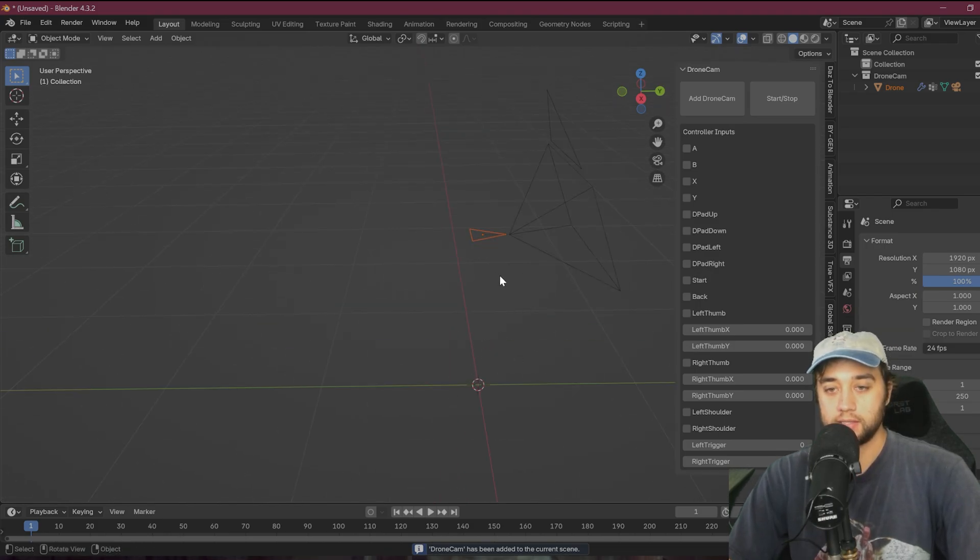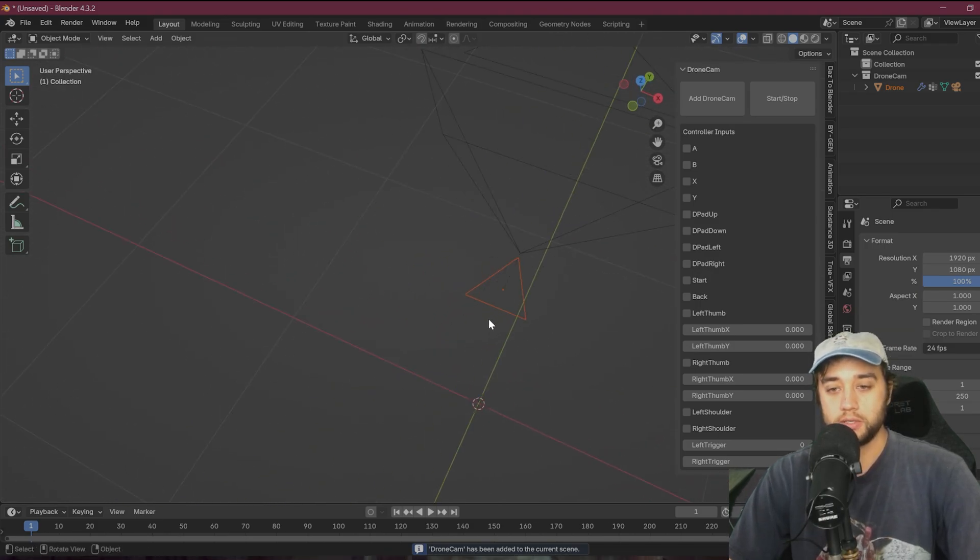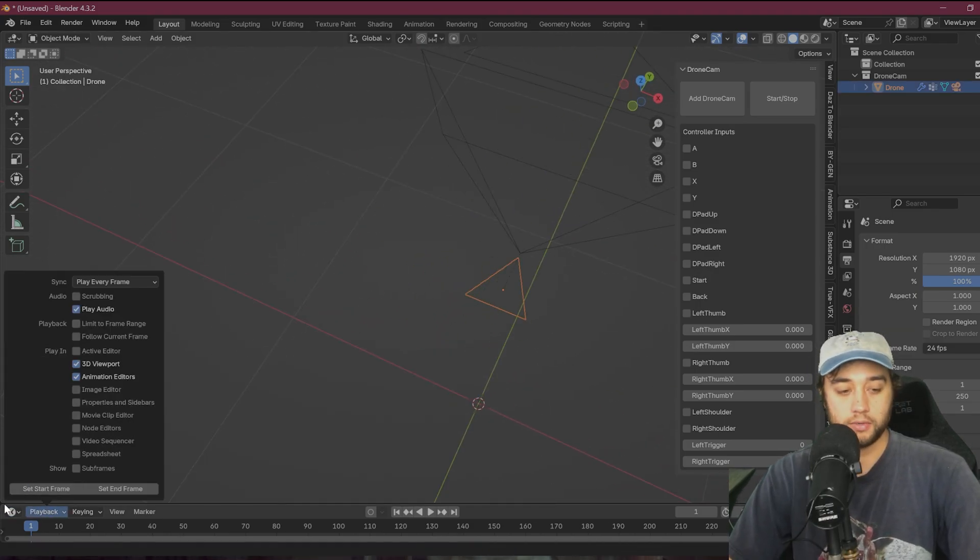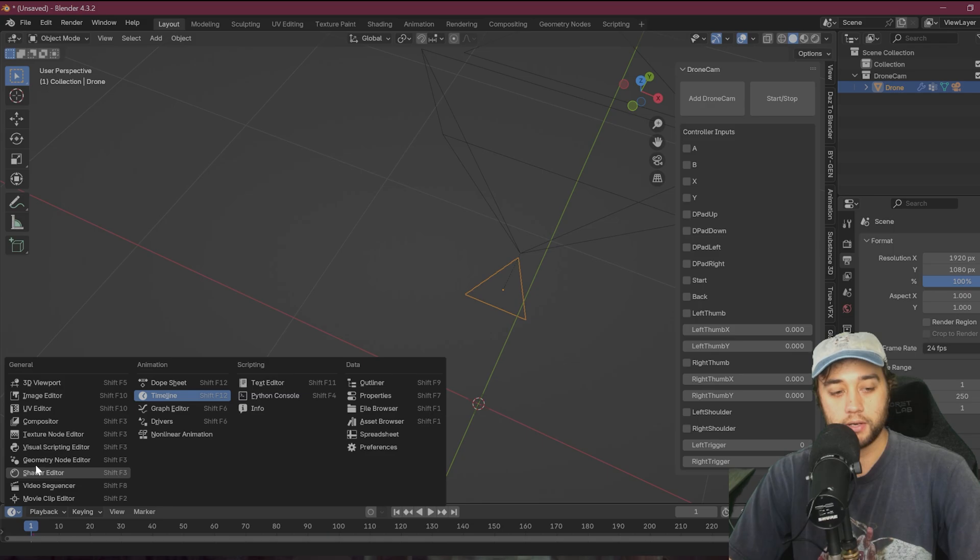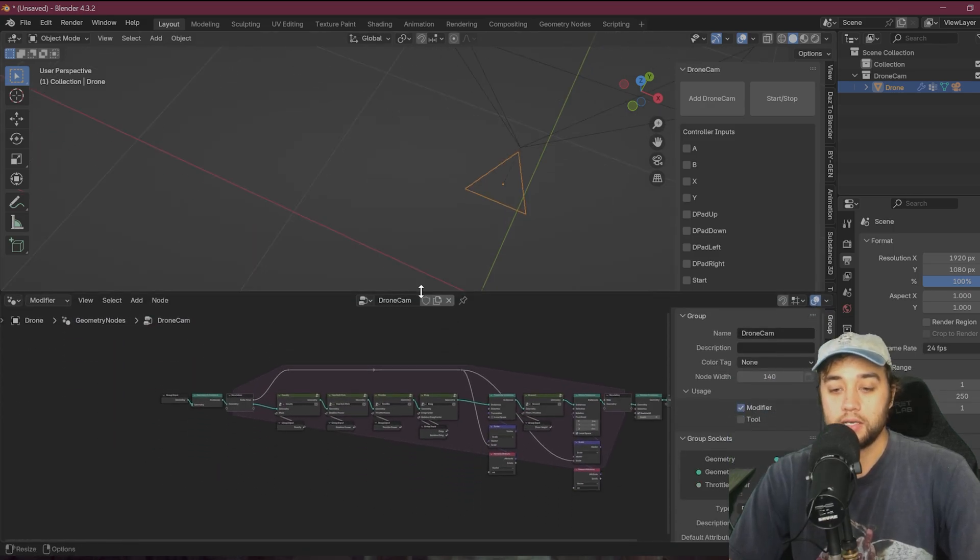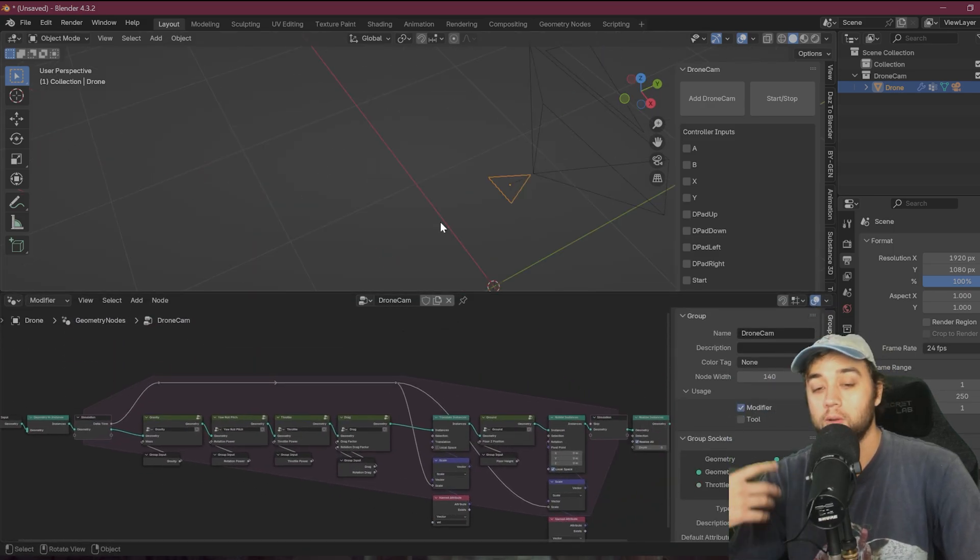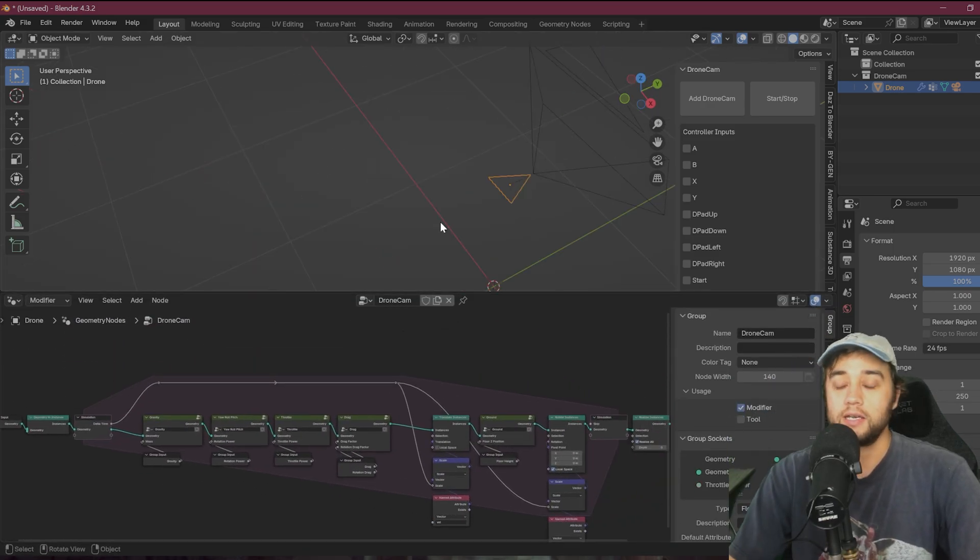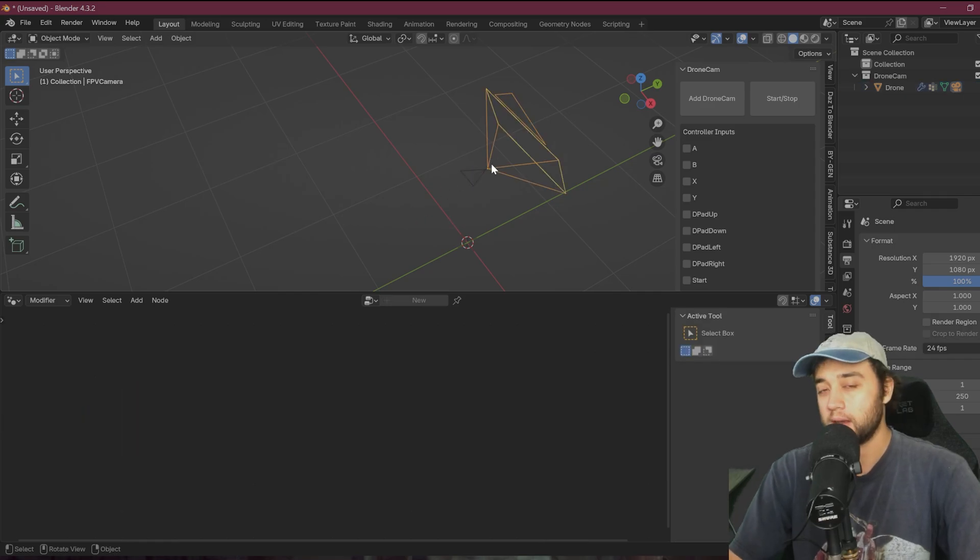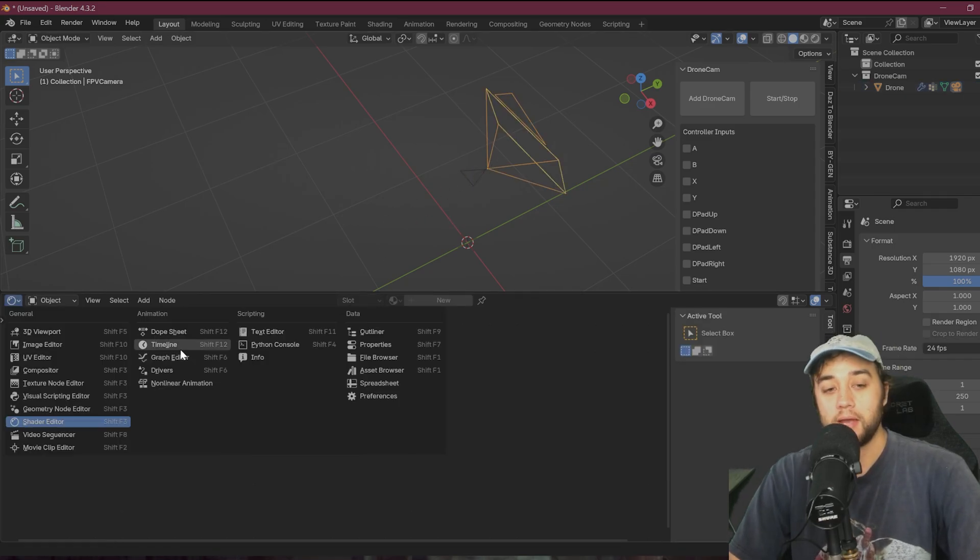So essentially, this is just a geometry node ran little triangle. So if we go to geometry nodes, they set up a simulation here to create these realistic drone physics whenever you move around. And then the camera is parented to that.